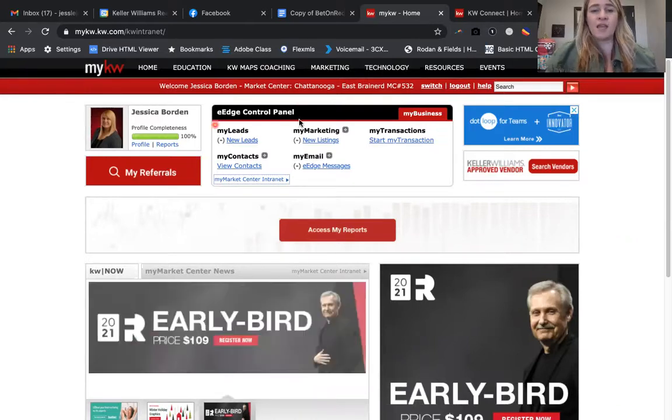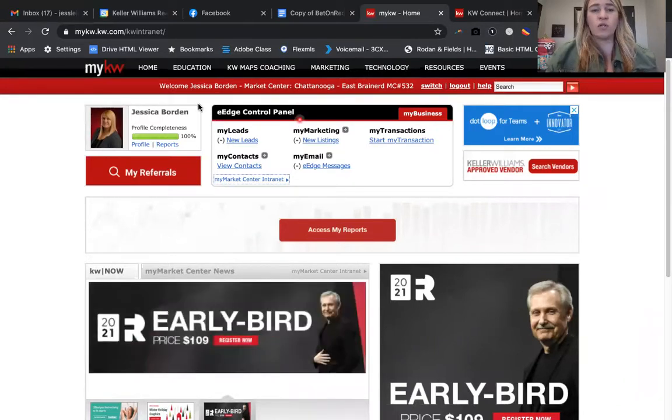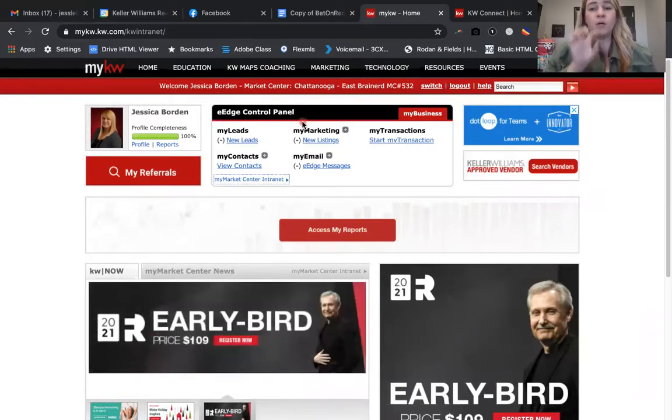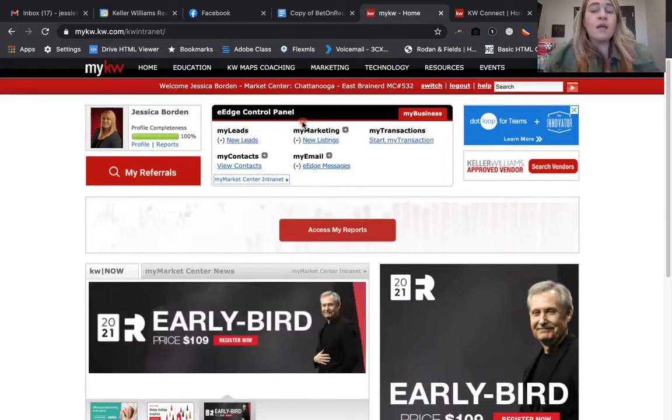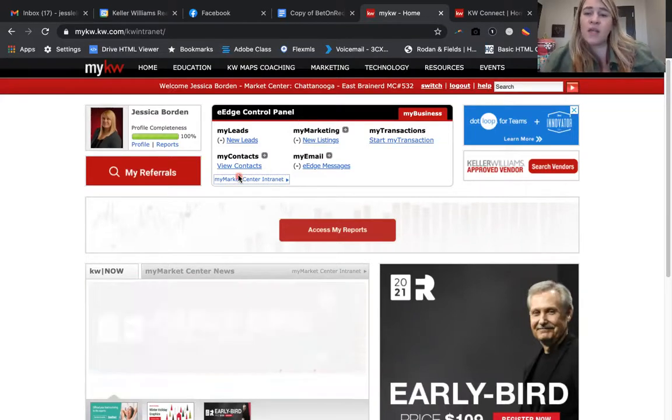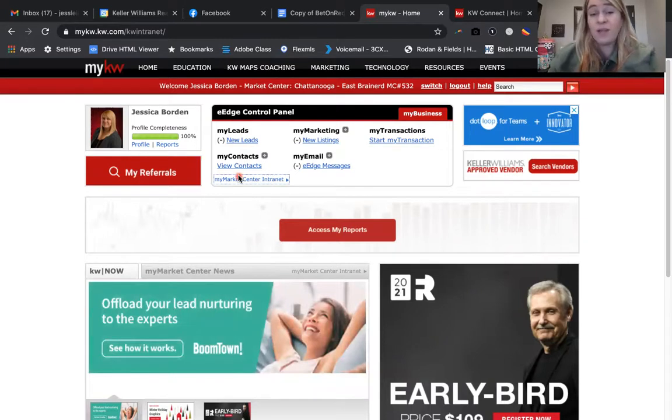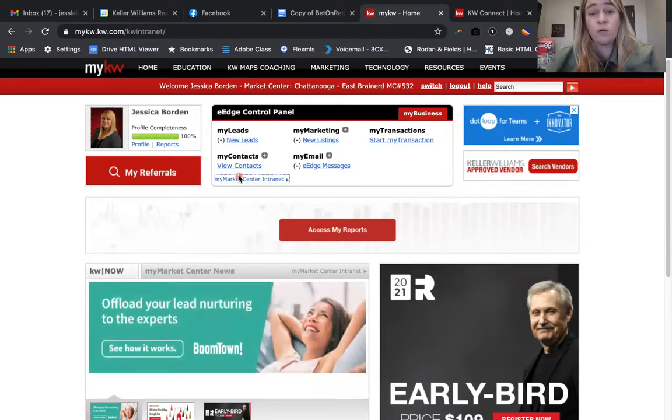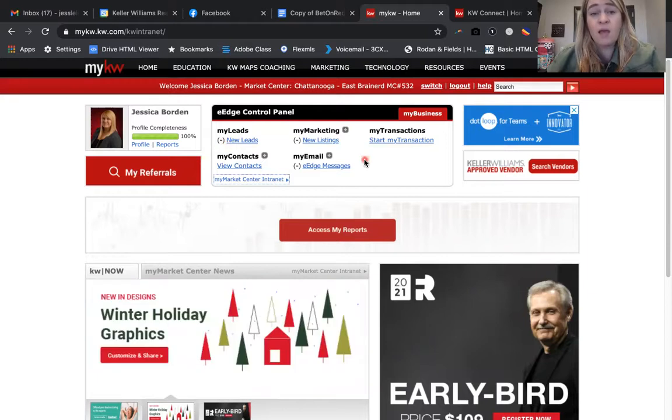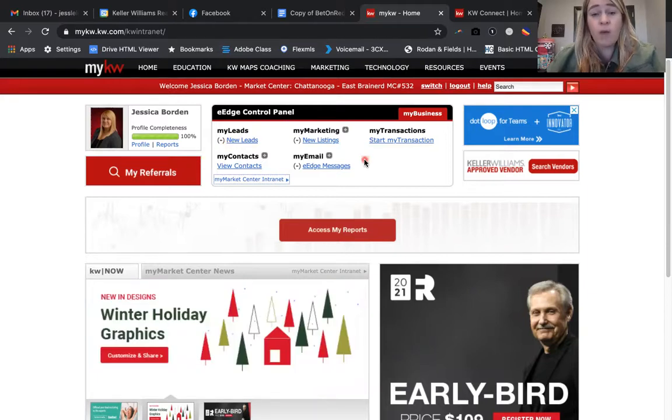As you guys can see now, I am on My Keller Williams. You guys have been used to seeing the eEdge Control Panel in the upper center of your screen. eEdge Control Panel is actually going to be going away. It should be going away as early as this evening for your user experience.